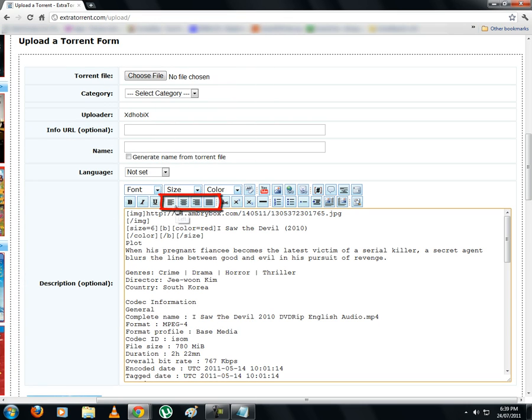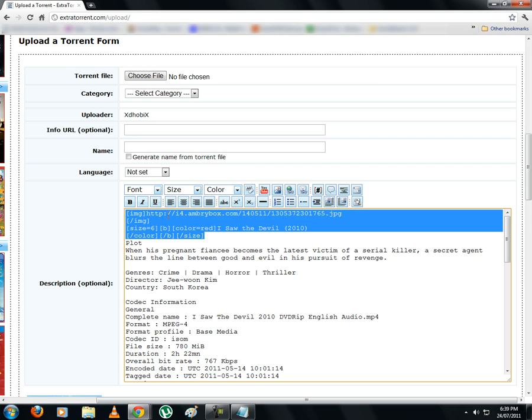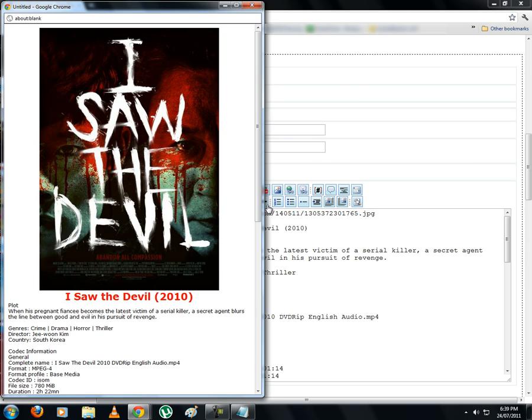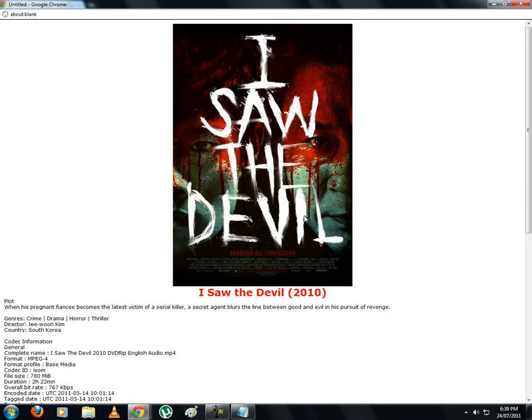These four icons over here position the image or text in the window. Let's position the image and the title of the movie to the center. Now in the preview, you can see that the image and title have been moved to the center of the page. You can also position them on the left or right.